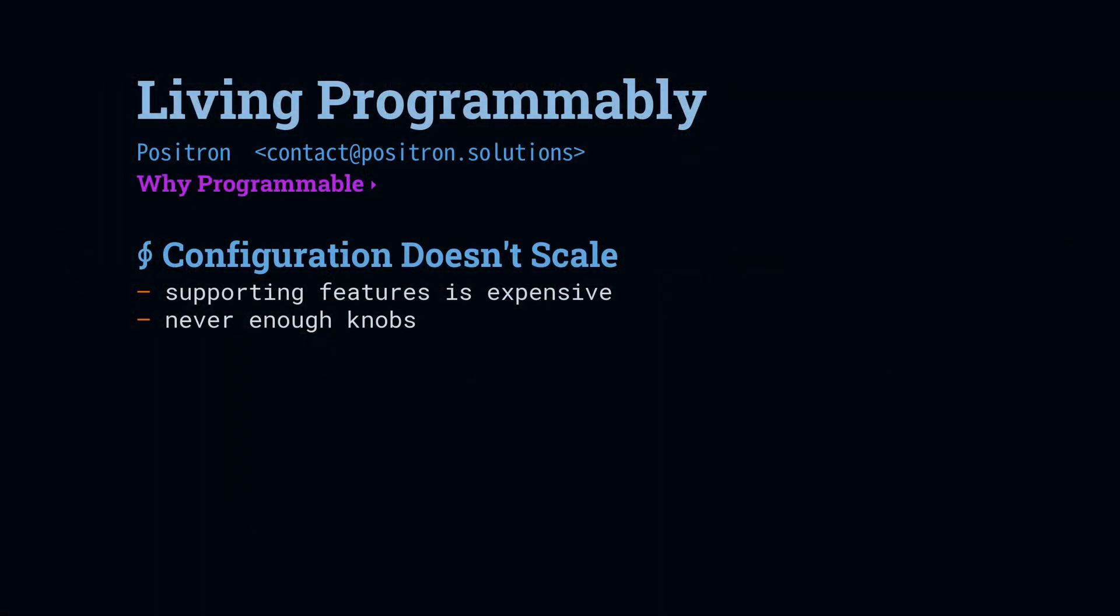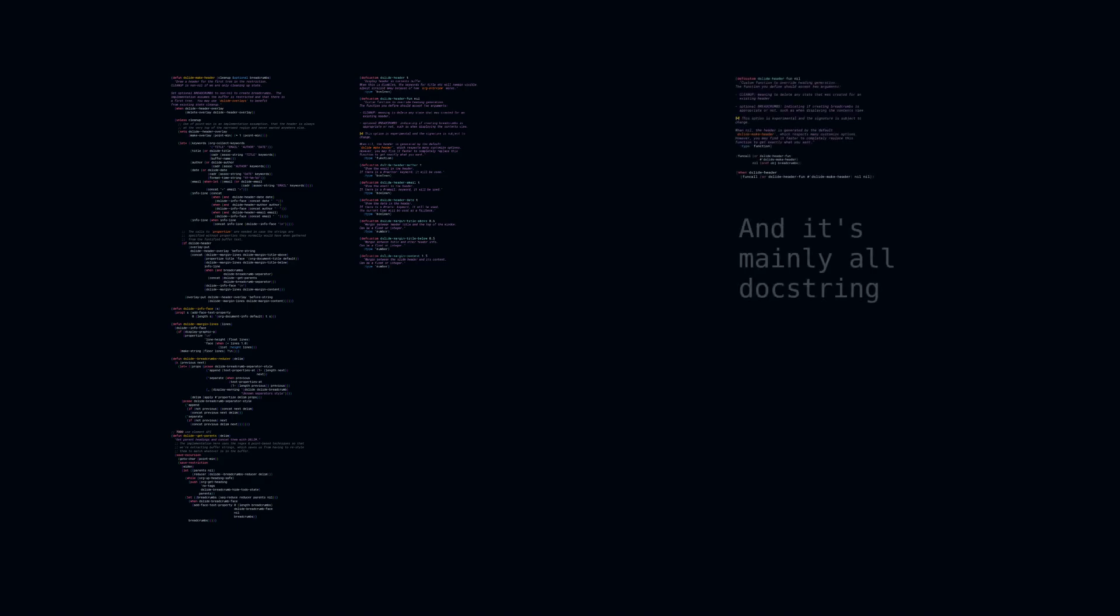Configuration does not scale. To show you what I mean, here's some code that supports a lot of user options. Here's the customized variables that implement those options, and here's the alternative code that supports letting the user define their own function to put in whatever behavior that they want.